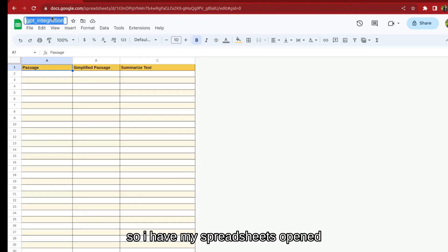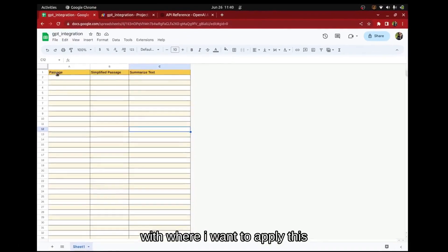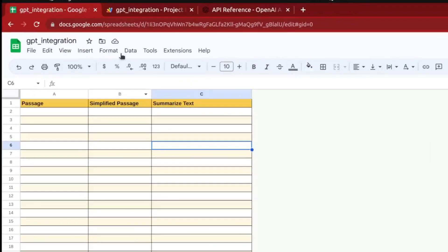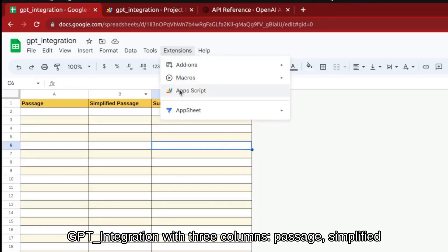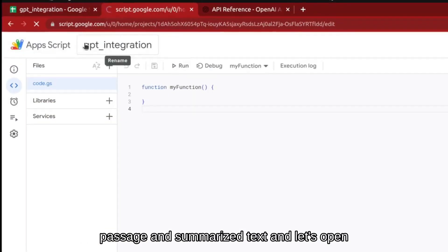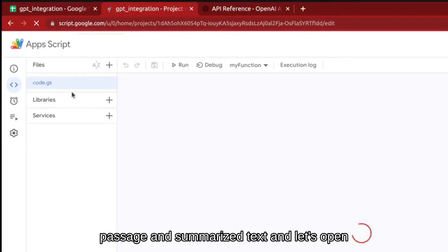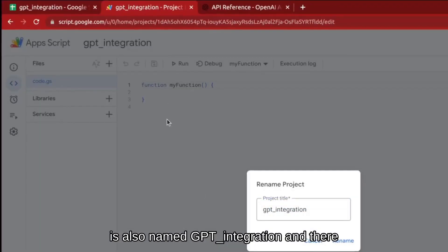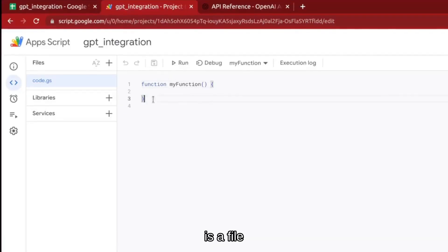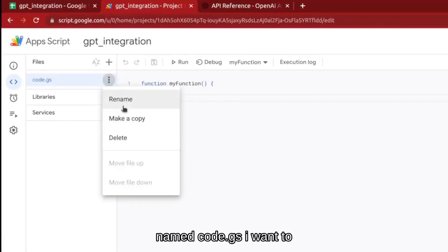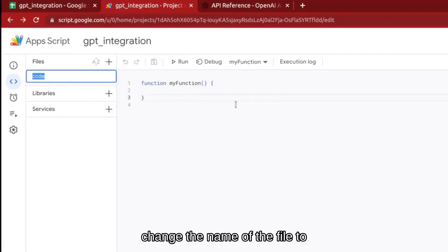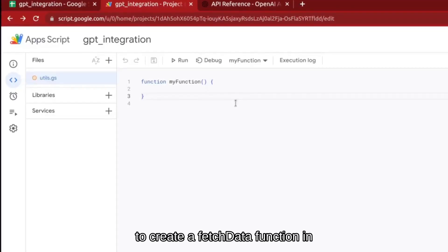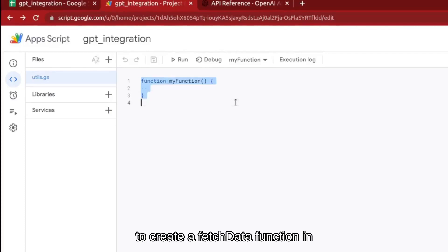I have my spreadsheet open where I want to apply this GPT formula, and I have named it 'GPT Integration' with three columns: Passages, Simplified Passages, and Summarized Text. Let's open the Apps Script for this spreadsheet, which is also named GPT Integration, and there is a file named code.js. I want to change the name of that file to utils.js because we want to create a fetchData function in there.